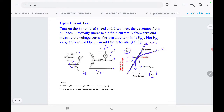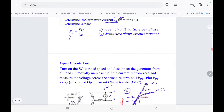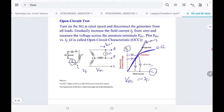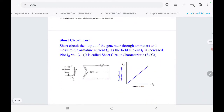From the open circuit characteristic, at any open circuit voltage you can find the corresponding field current IF. Going back to the equivalent circuit, when the circuit is open the armature current is zero, so the terminal voltage equals EF. That is the purpose of the open circuit test — to measure VOC. Remember this is line-to-line, so divide by √3 to get the phase voltage EF.